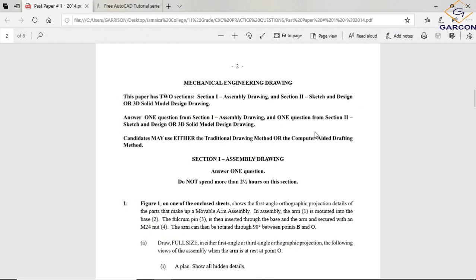We're going to go through the paper and see what it is asking us to do. This is page two — Mechanical Engineering Drawing. This paper has two sections: Section One, assembly drawing, and Section Two, sketch and design or 3D solid. So you have three options.